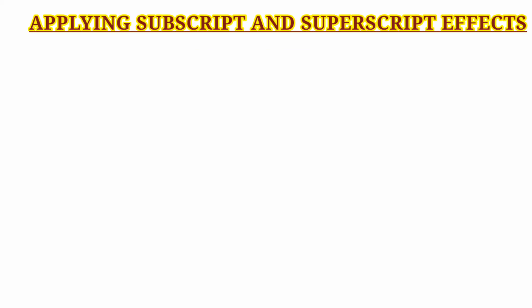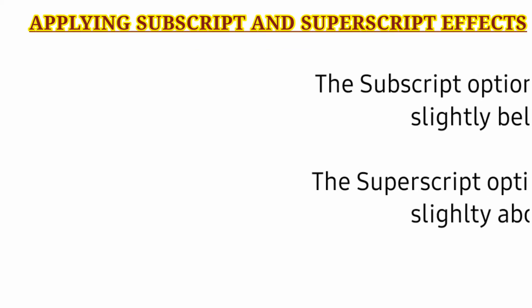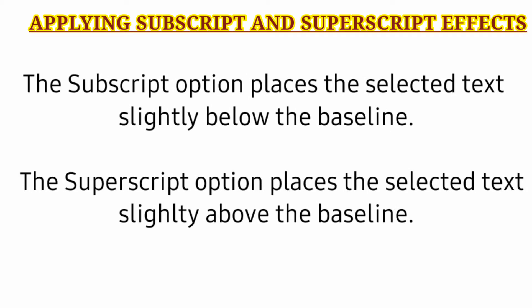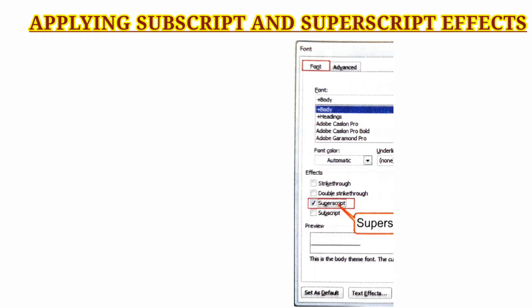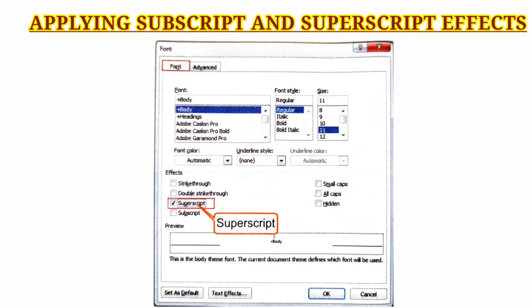Applying subscript and superscript effects. The subscript option places selected text slightly below the baseline, and the superscript option places selected text slightly above the baseline.